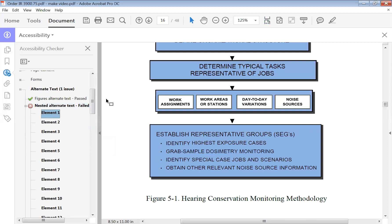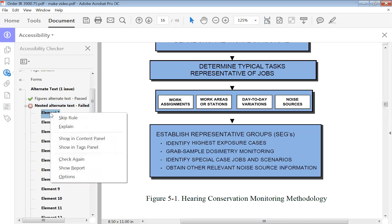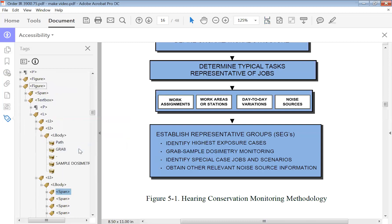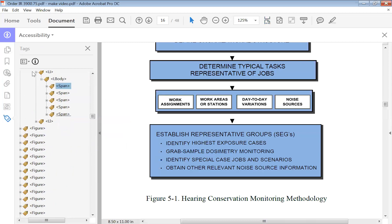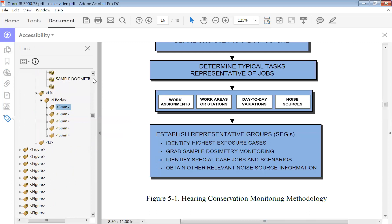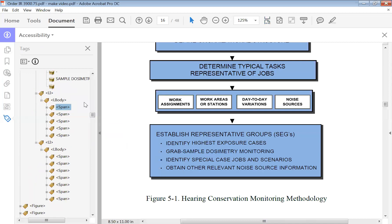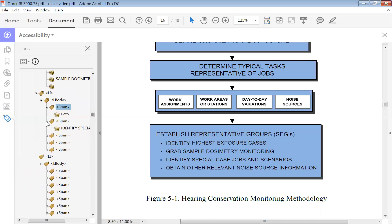'Identify special case' — again, right-click and show in tags panel. These are a list, which is the reason these are all the same. This one will also be the next problem that we have. Again, open all of these tags.